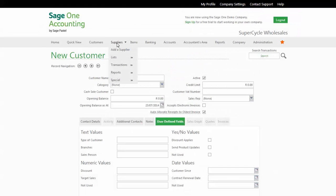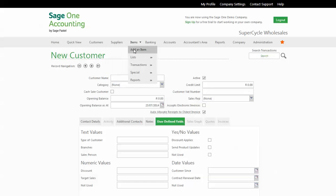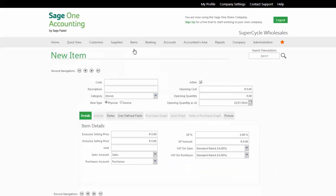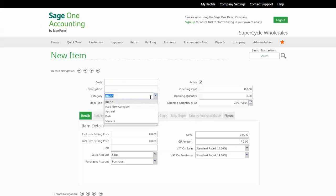Suppliers are the same. Add a supplier, same kind of information. And then items, add an item, same thing. Give it the stock code, the description, and what category. Remember, category is useful for reporting.